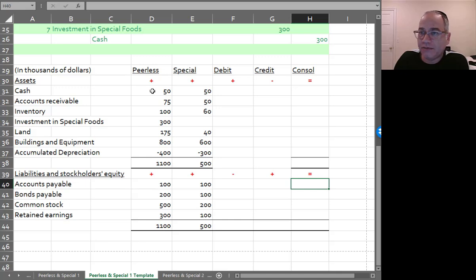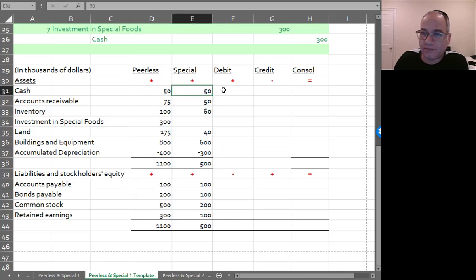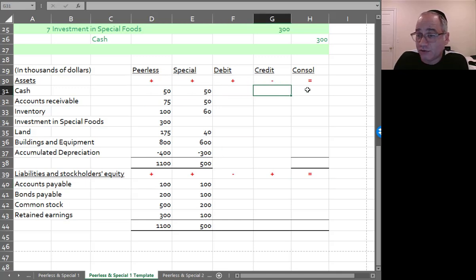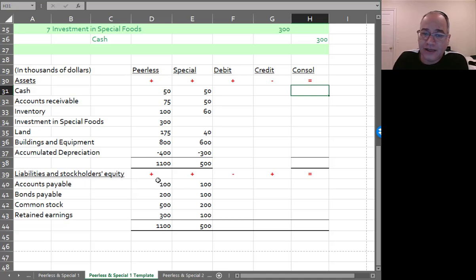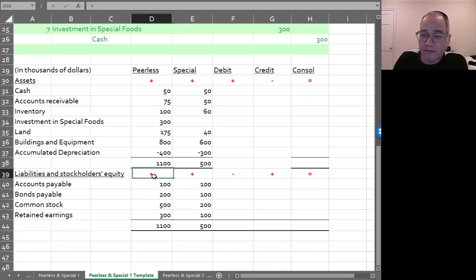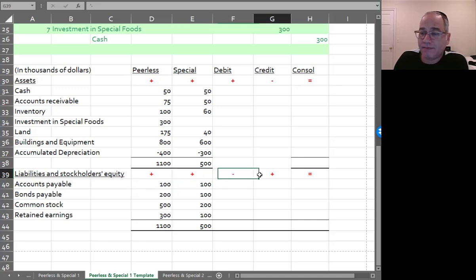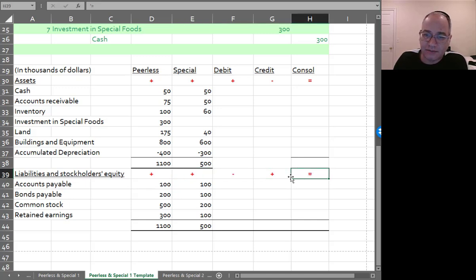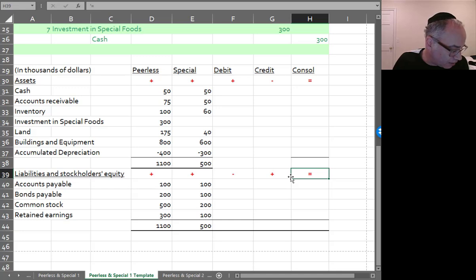Again, the way the worksheet works is plus, plus, plus the debits minus the credits equals the consolidated column. And then for liabilities and stockholders' equity, it would be plus, plus, minus, plus equals the consolidated column. And that's how this is going to add across.